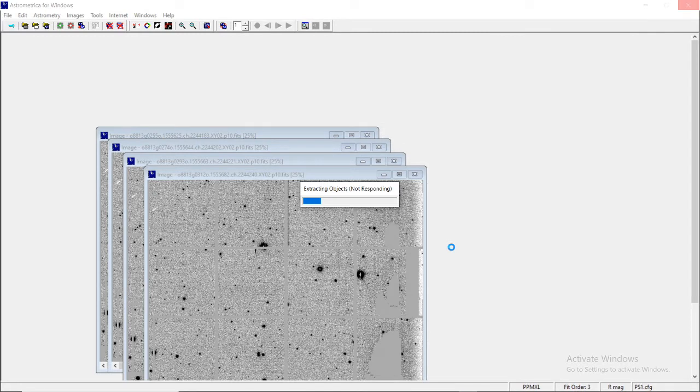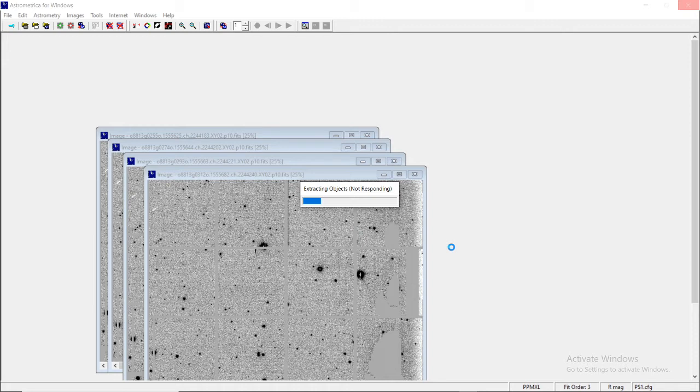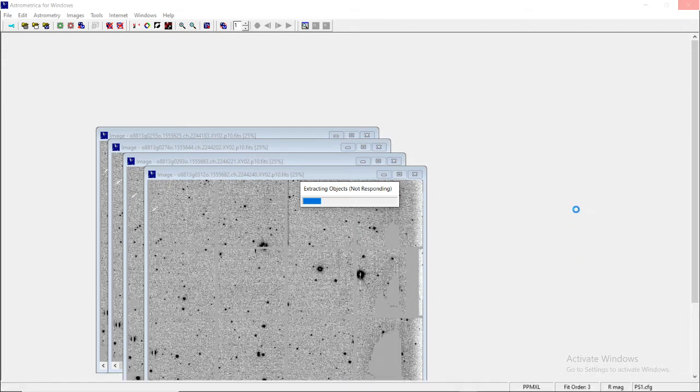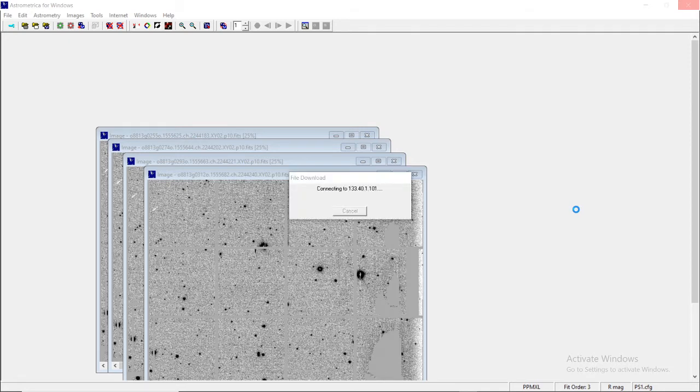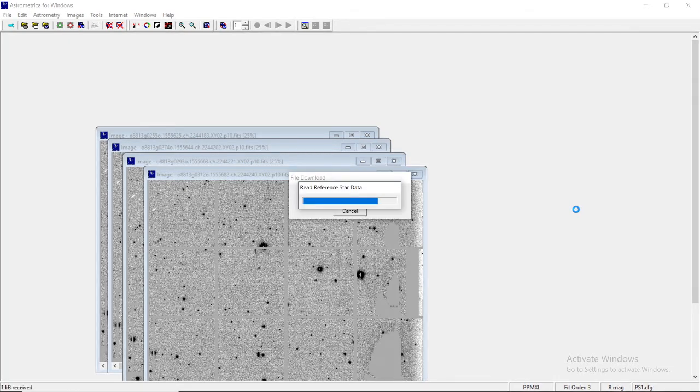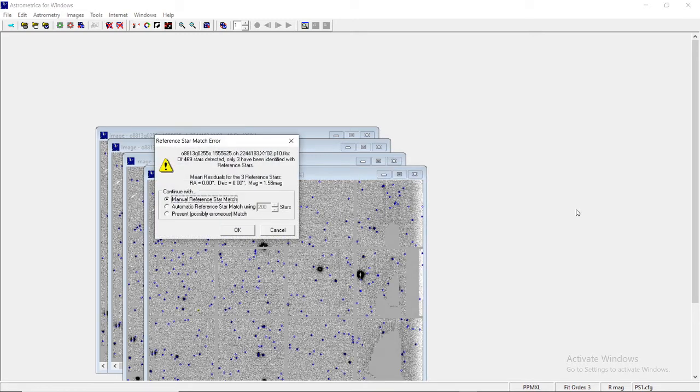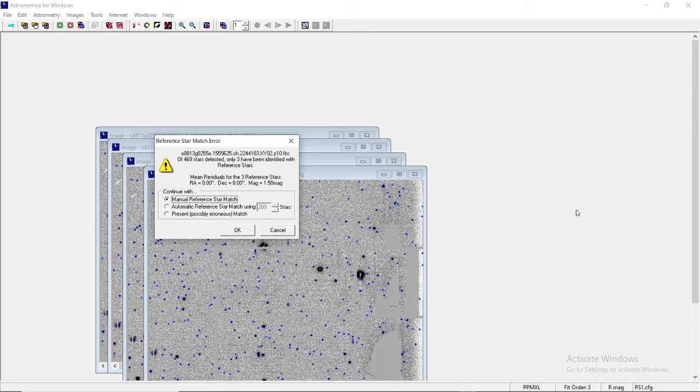Sometimes this cursor may turn round and extracting objects may show not responding, but don't worry - it depends on the speed of the network you're facing with. The faster the network speed and the faster the processing happens, it depends on your system also. The faster it will read the reference star data as provided in the repositories by this software. As you can see, the reference star data is being read, and sometimes reference star match errors also tend to occur.